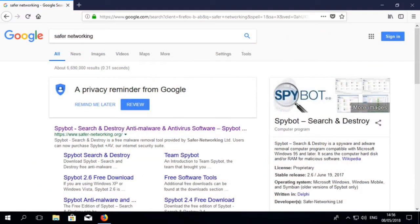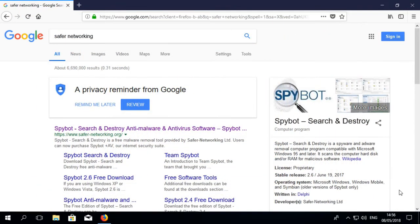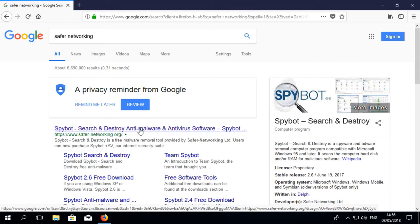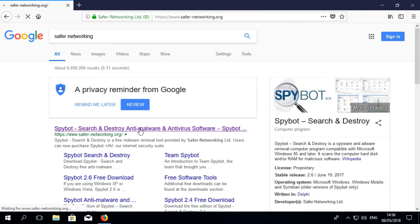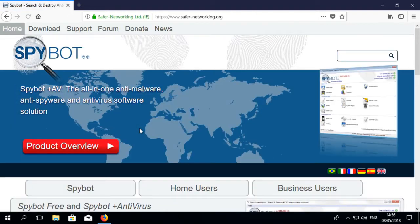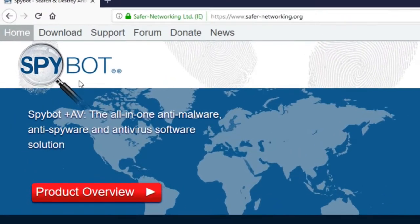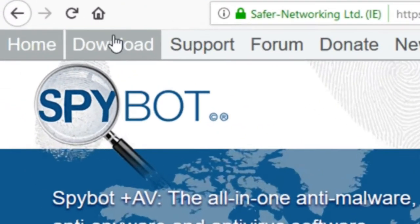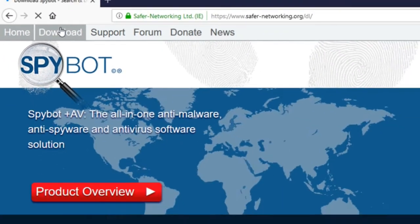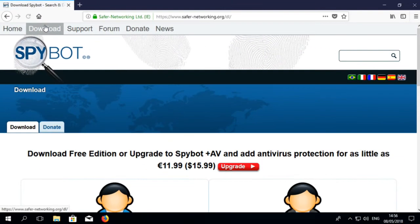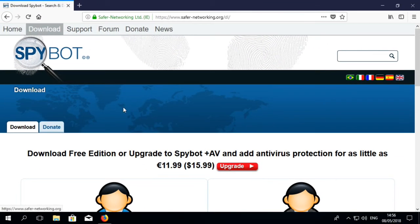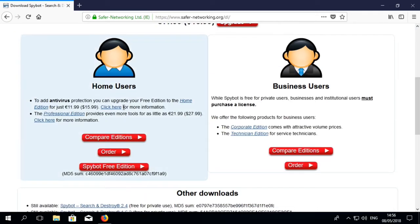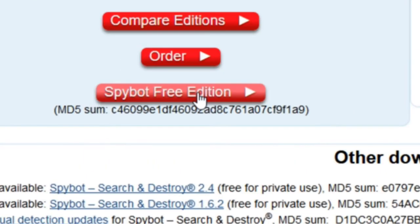To download SpyBot 2.7, open your browser and go to our official website, safernetworking.org. Here you can click on download at the top of our homepage. Scroll down and click on SpyBot Free Edition on the downloads page which will bring you to our mirrors section.